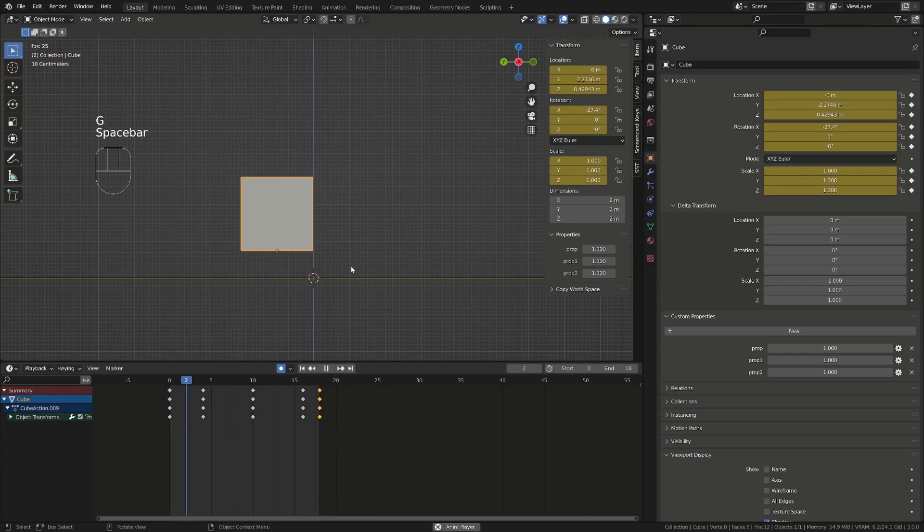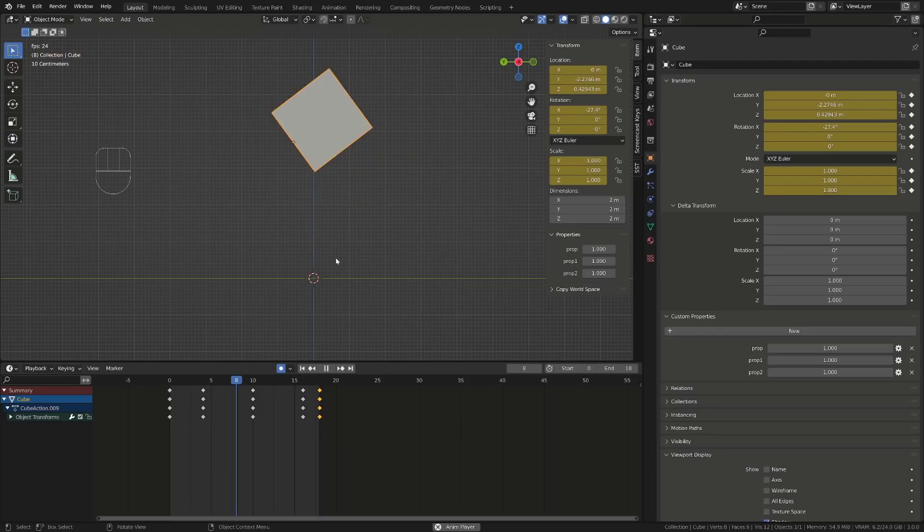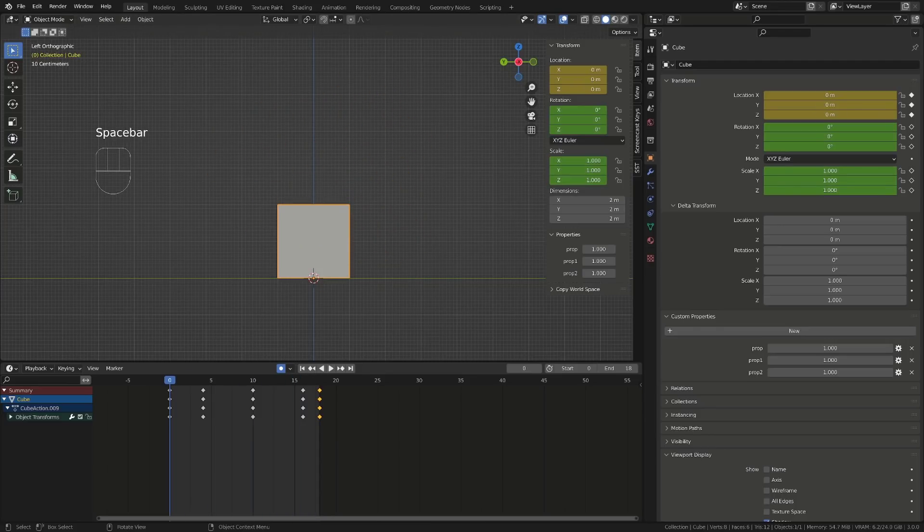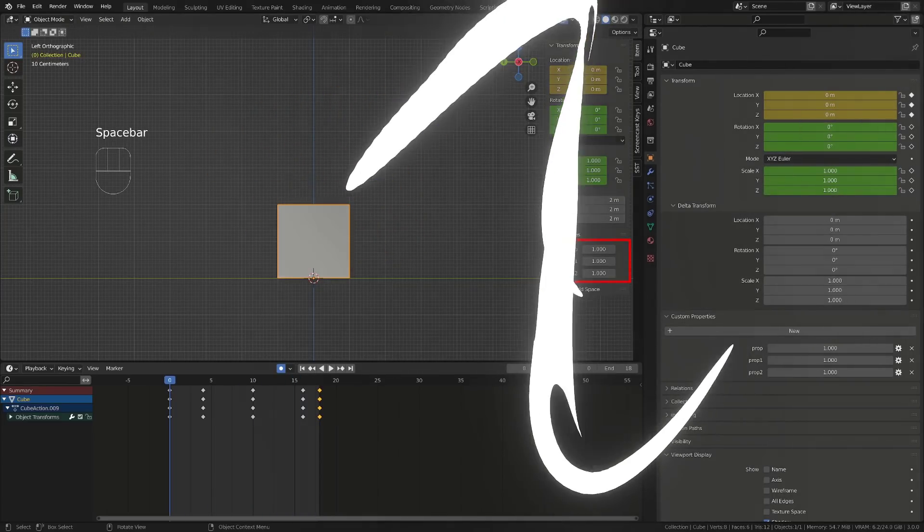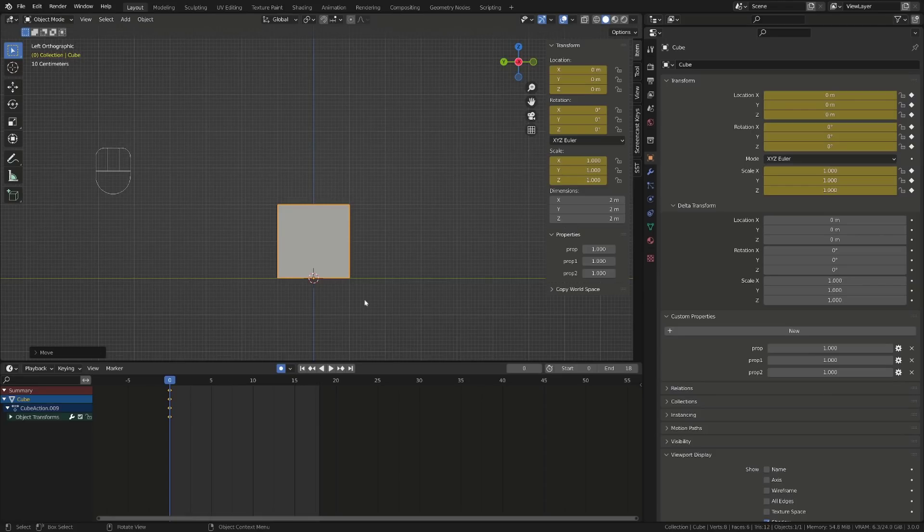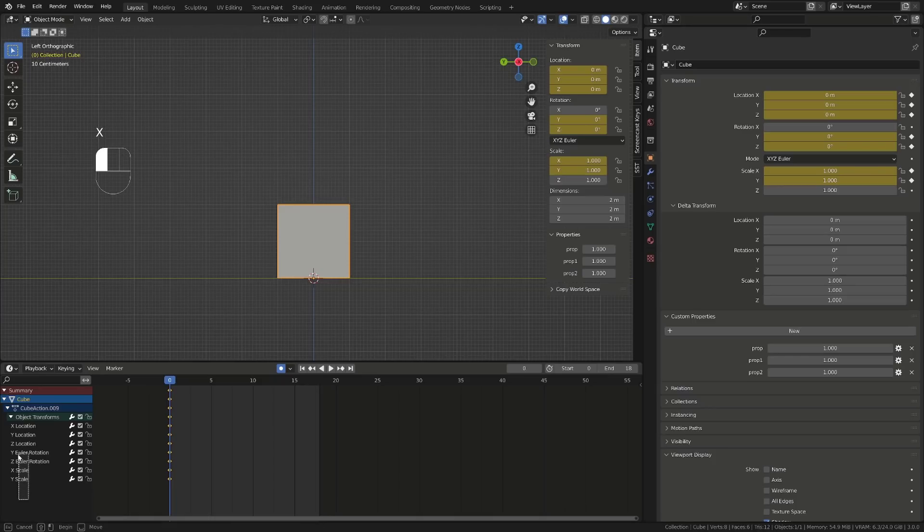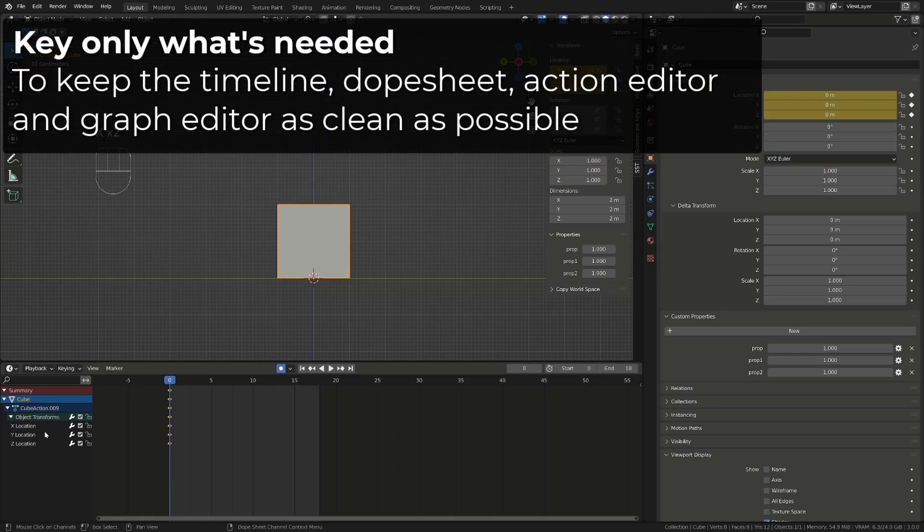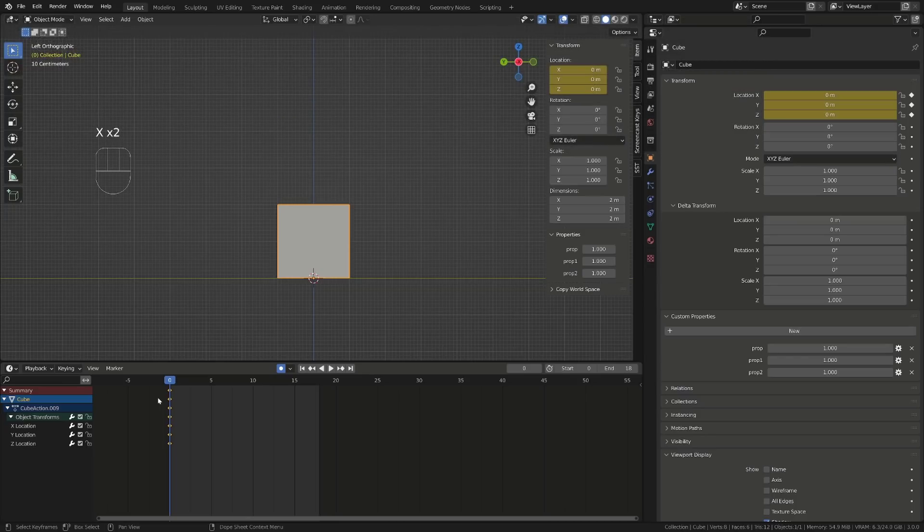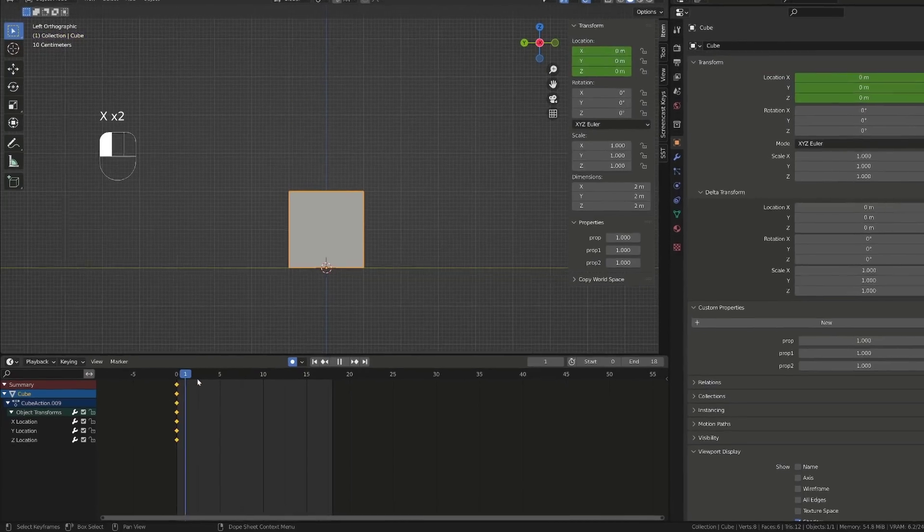Now what if I don't want to key all those transform channels, or if I want my object custom properties to be also keyed, which is not the case here? All transform channels on the default cube are currently keyed. I will go in the timeline, expose the different transform channels, and get rid of the rotation and scale. And now let's say I just want to key the location of the cube, to keep my timeline and graph editor clean. If I don't use the rotation, I may not want to key the rotation.